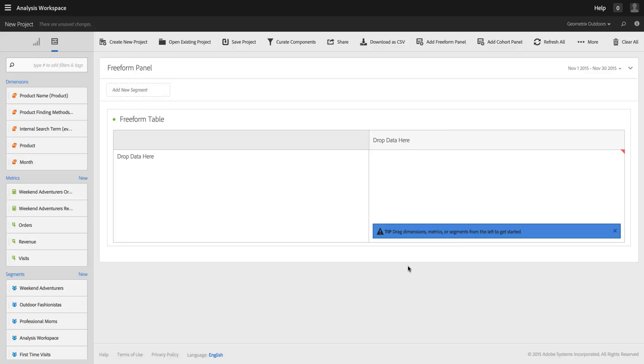This will allow you to ensure that whenever they're using this project, they're only operating within the segment that you've defined for them and that they can't see any data outside of that segment. This little tip or trick combines calculated metrics with segmentation with Analysis Workspace.